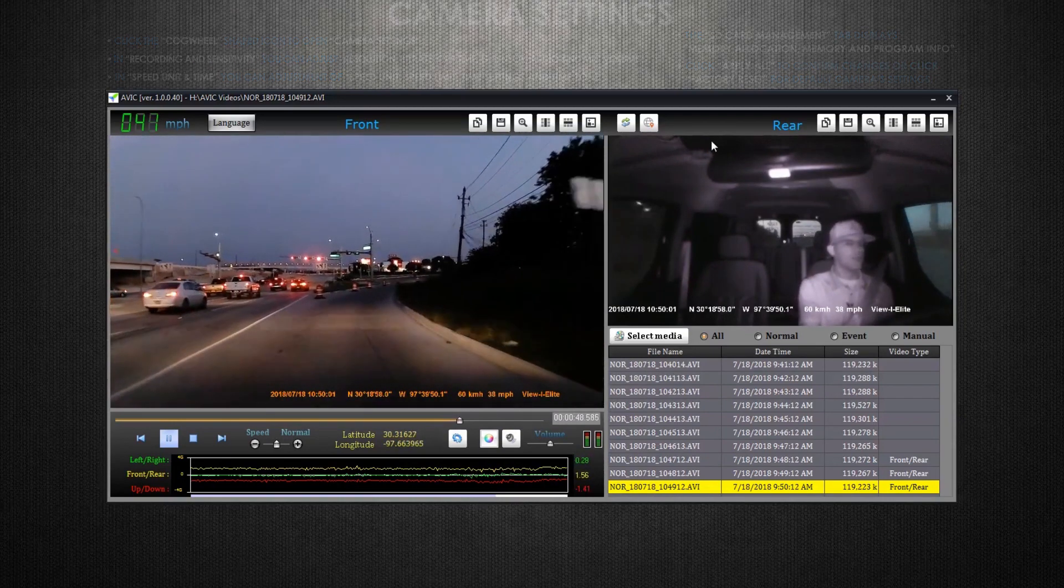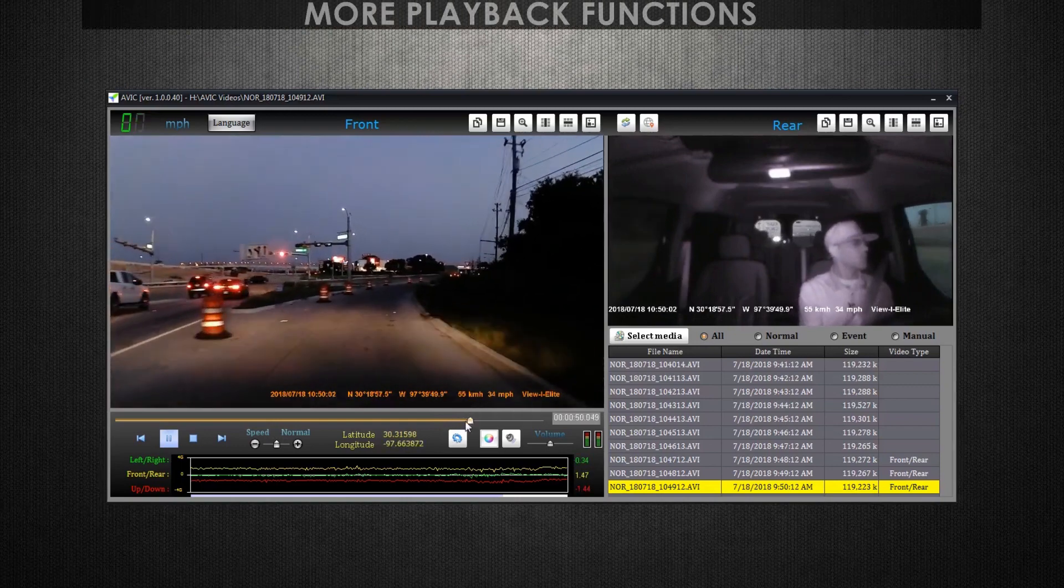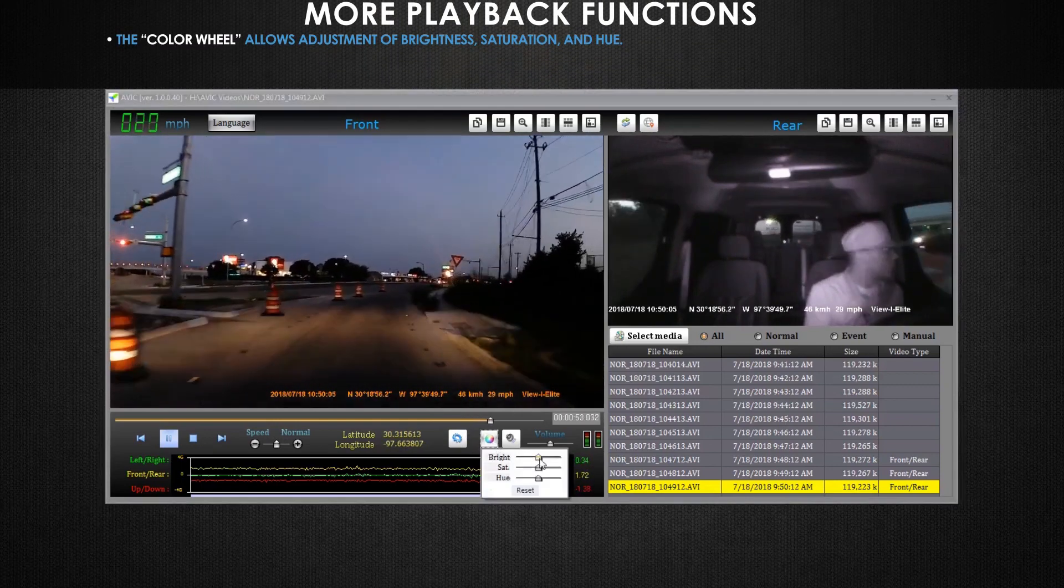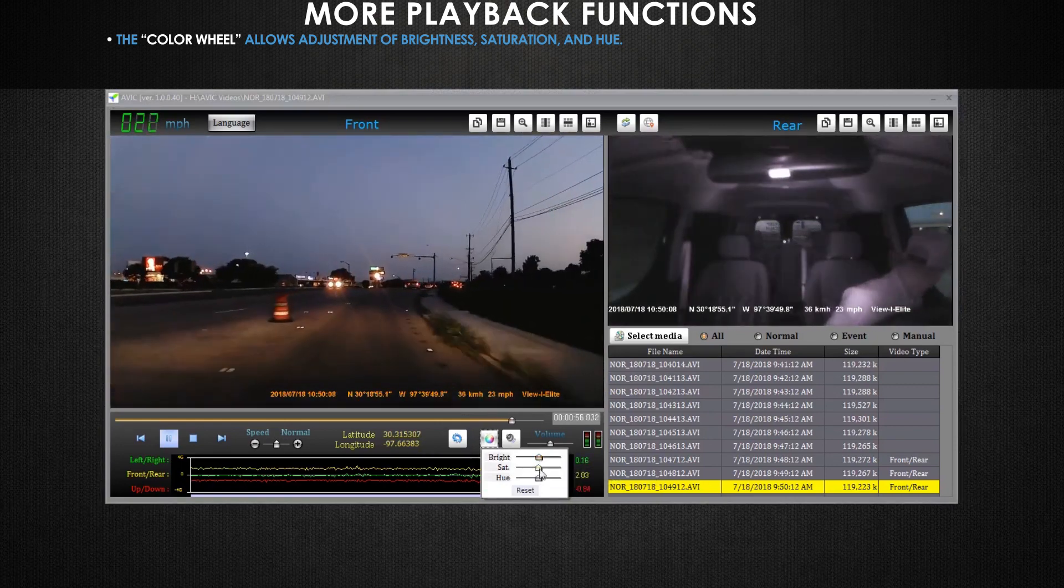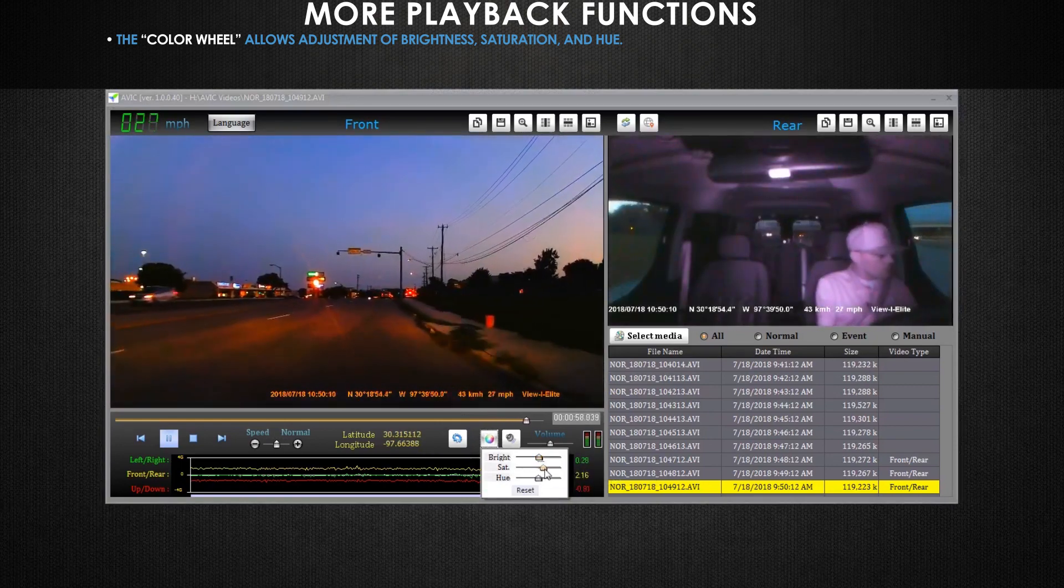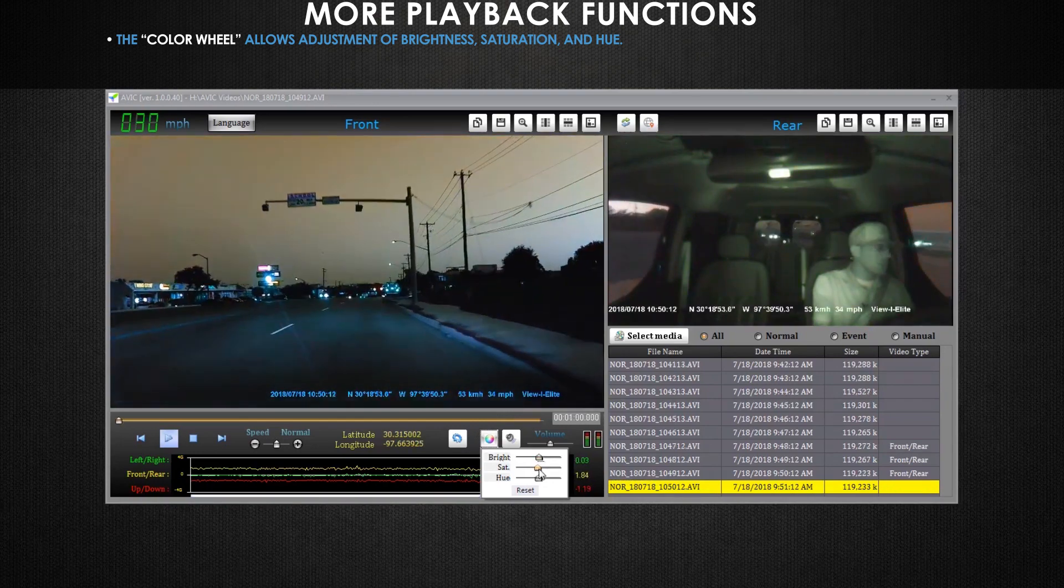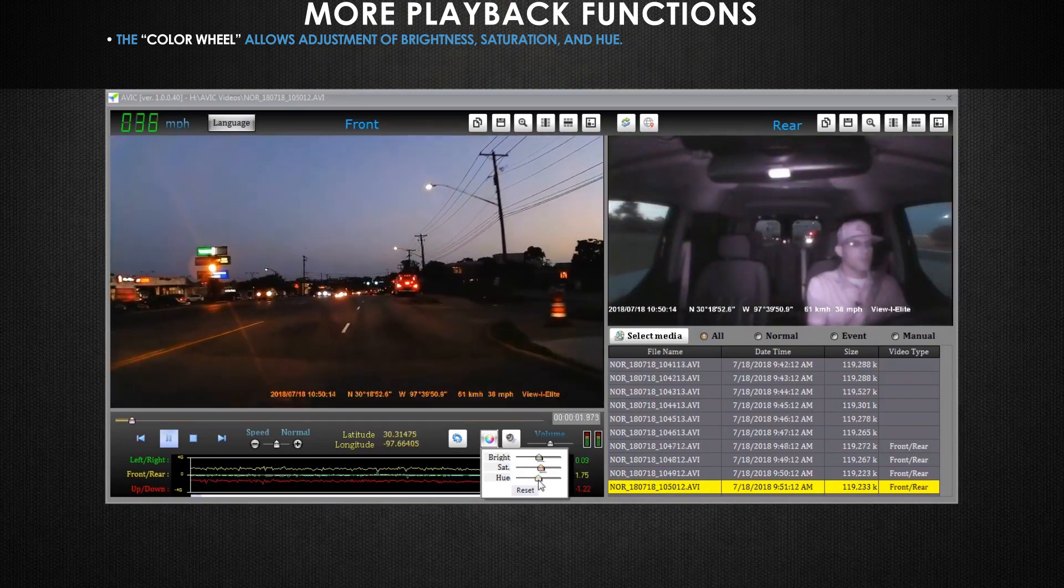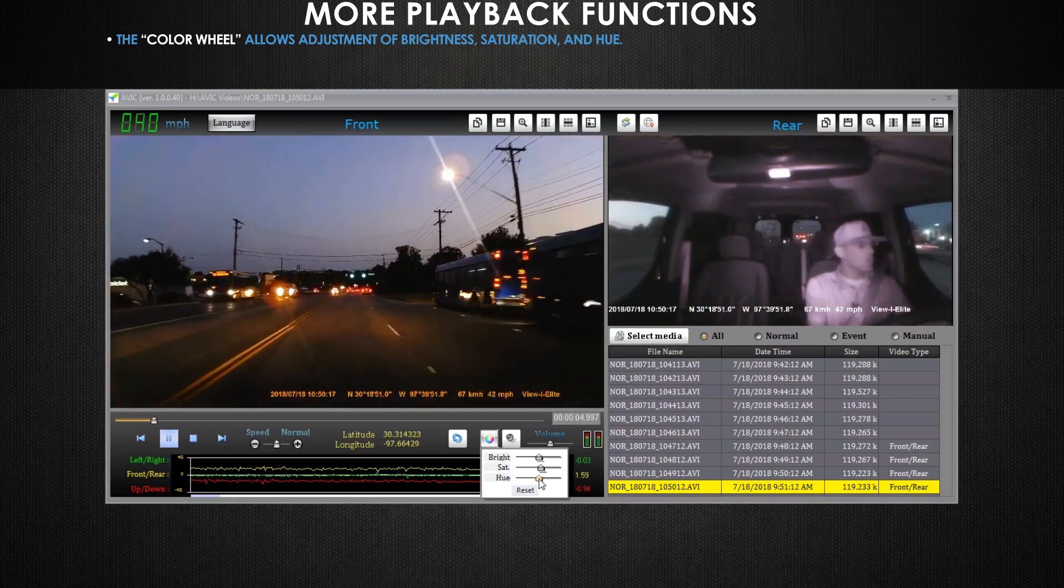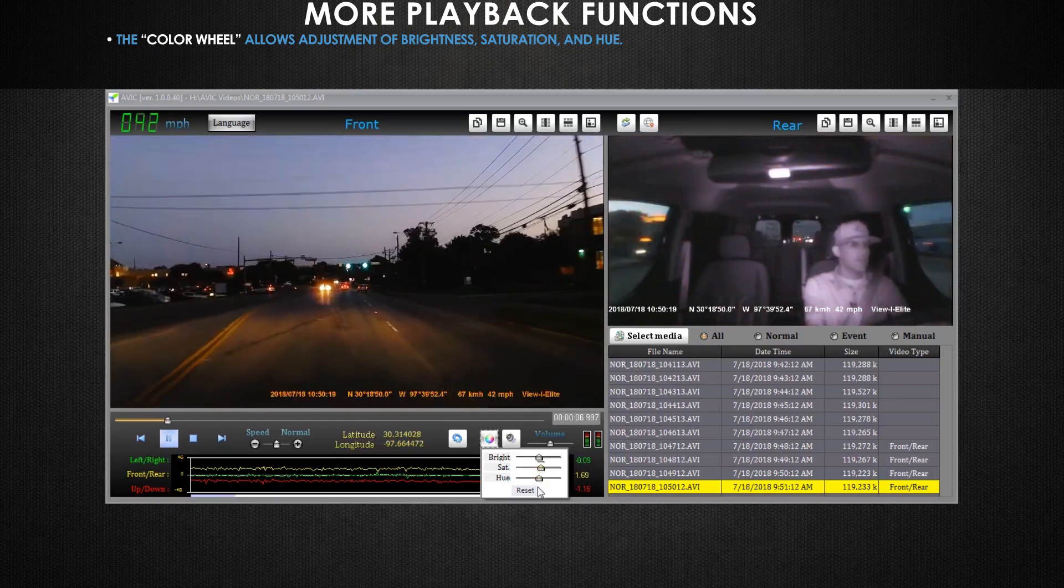Now let's cover some more playback functions. Using the color wheel which is to the right of the settings icon you can adjust your video's brightness, saturation, and hue. Be sure that your video is playing because these adjustments aren't actively taking effect unless your video is currently playing. This function can come in handy if you need to do some basic color correction or increase the brightness of a dark video.